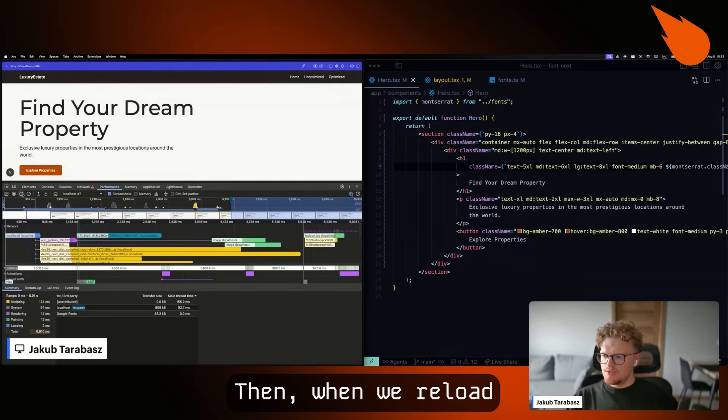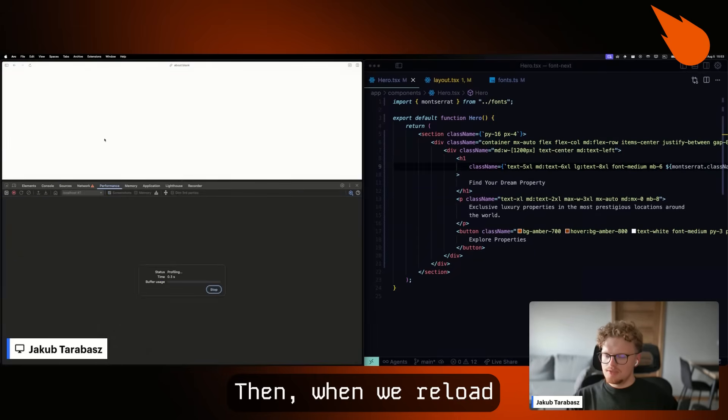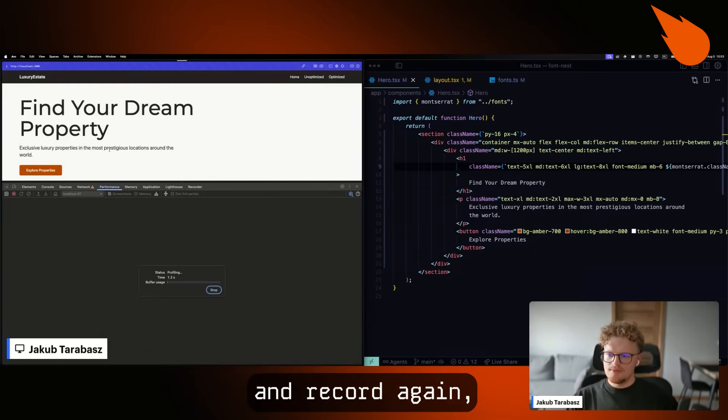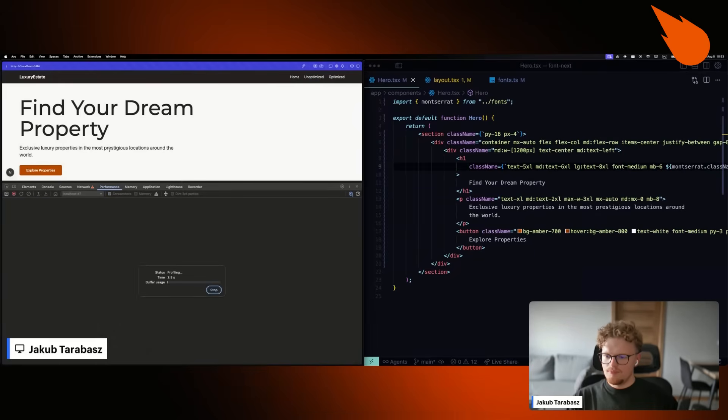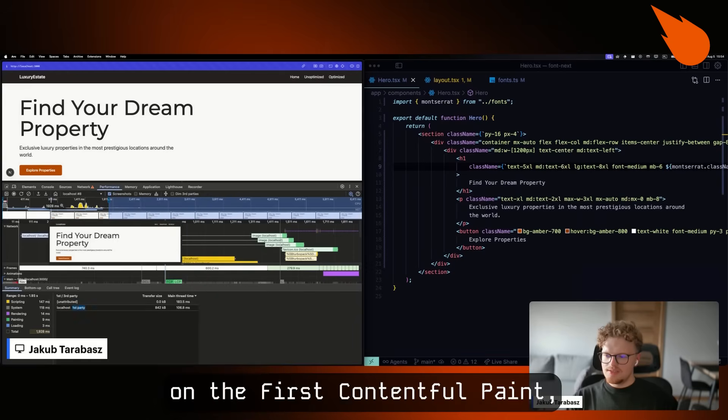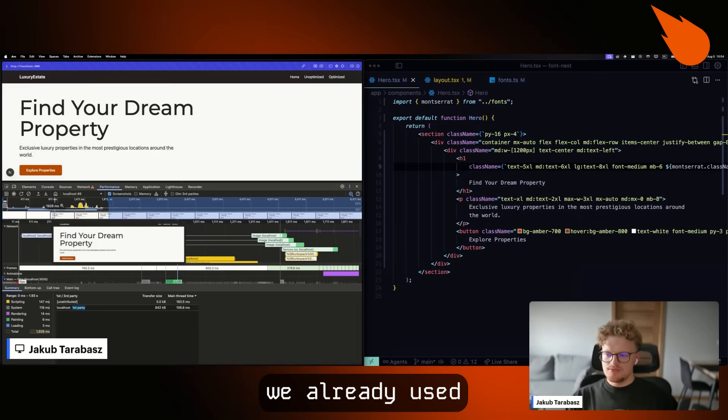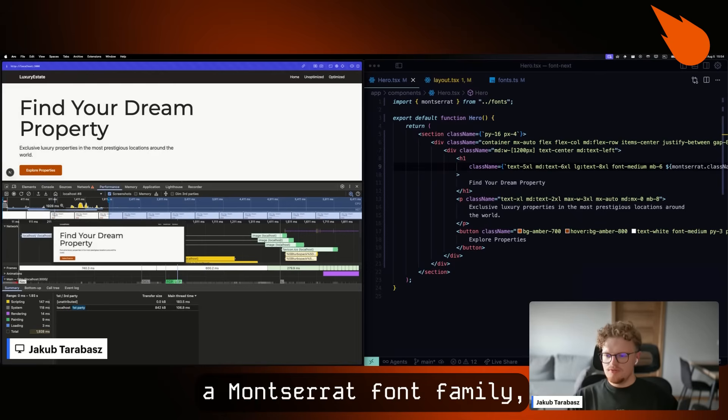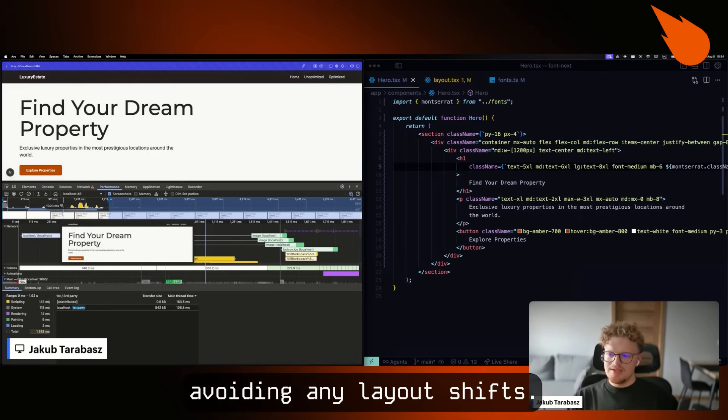Then when we reload and record again, we can see that on the first contentful paint, we already use Montserrat font family, avoiding any layout shifts.